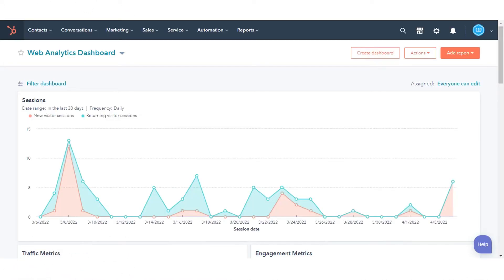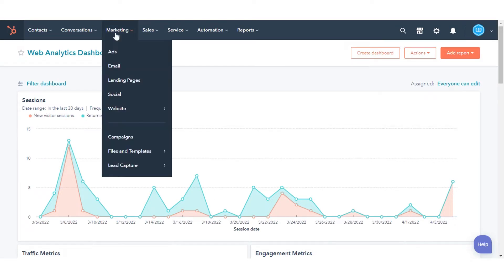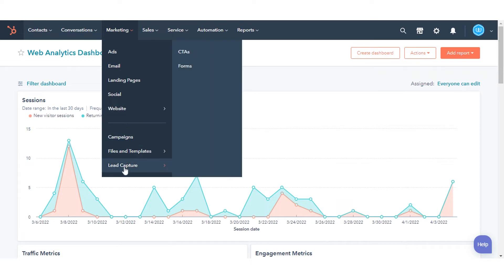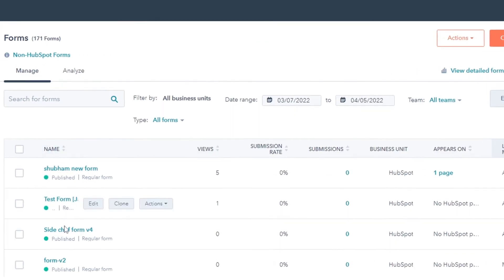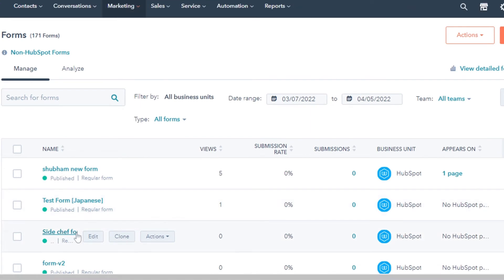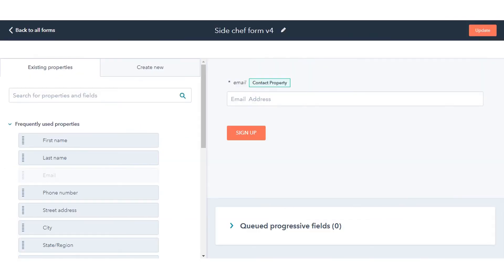To prevent spam form submissions in HubSpot, in your HubSpot account, navigate to Marketing, go to Lead Capture, and click Forms. Hover over your form name and click Edit.